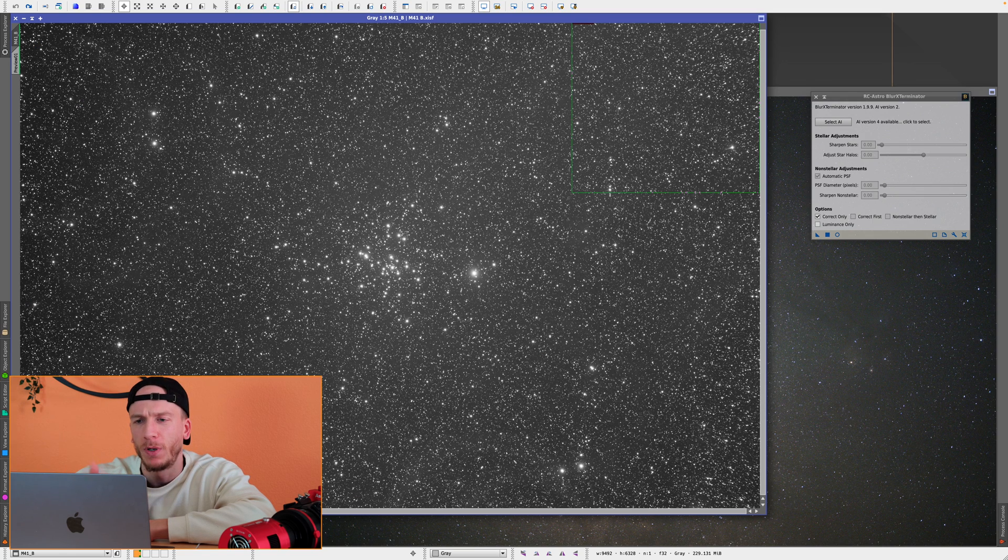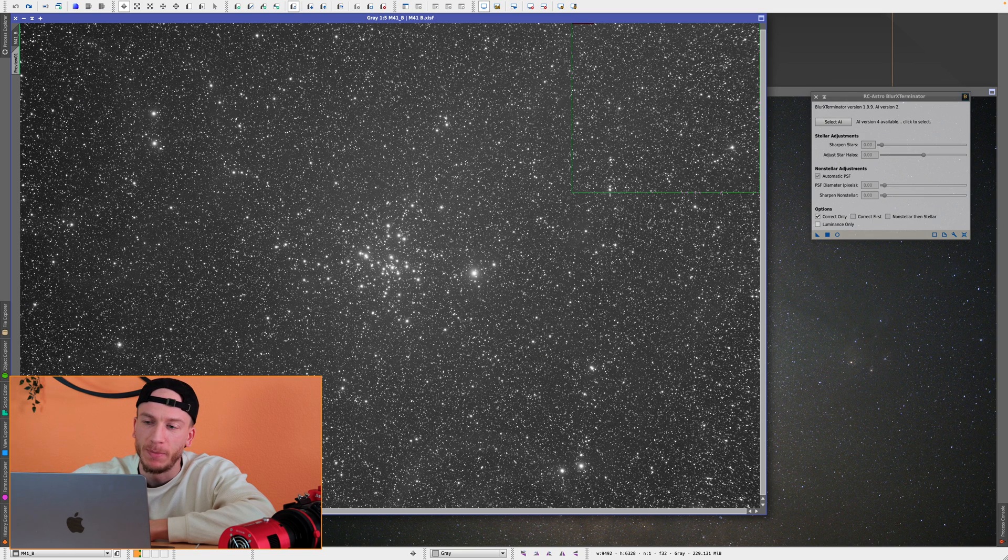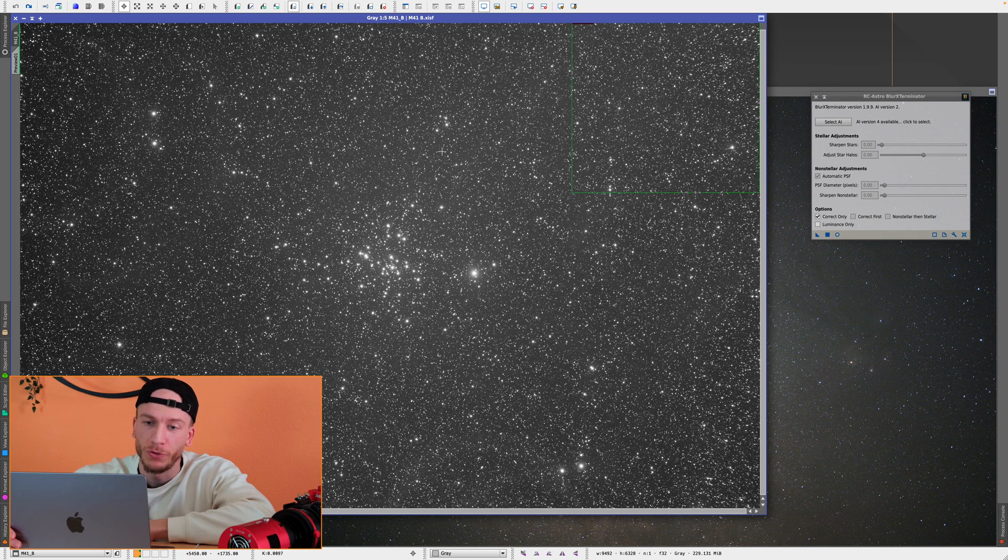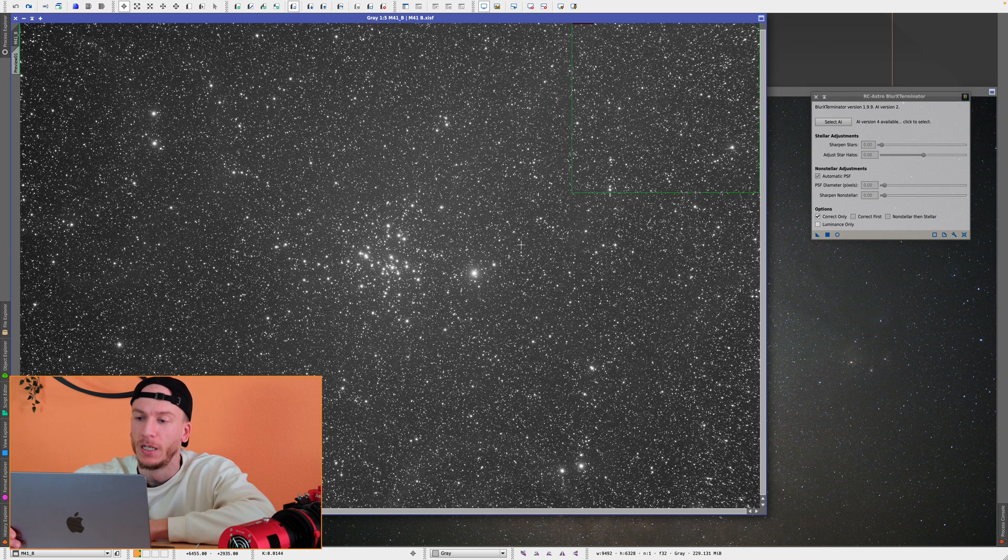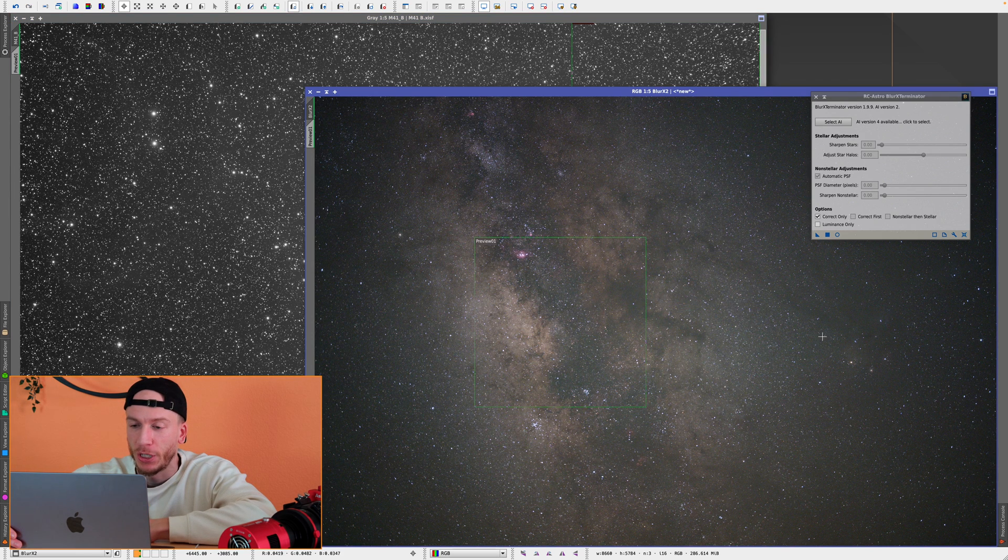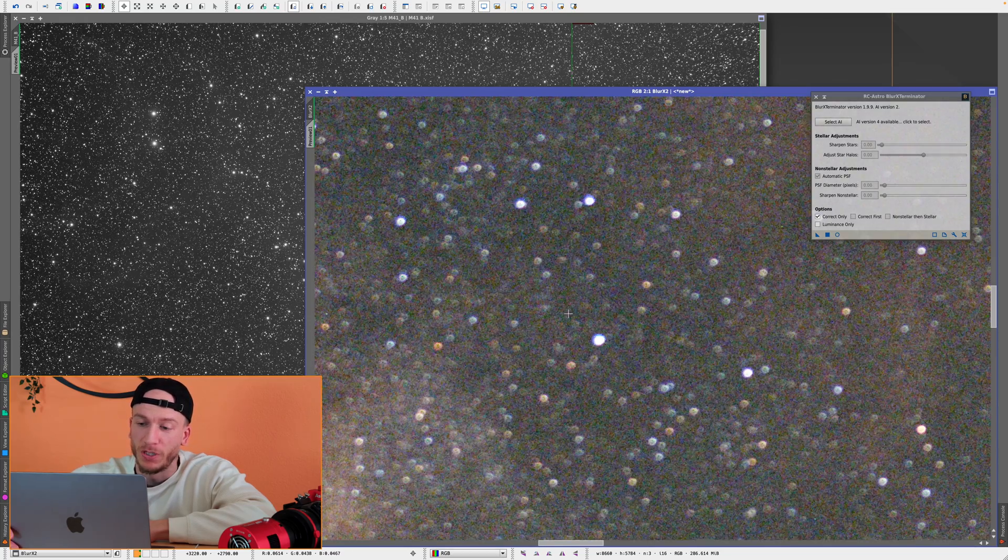One is M41, just at random, because I know this image has some issues in the corners from my SVX-130. And we also have an image here of the Milky Way wide field, which is completely out of focus.